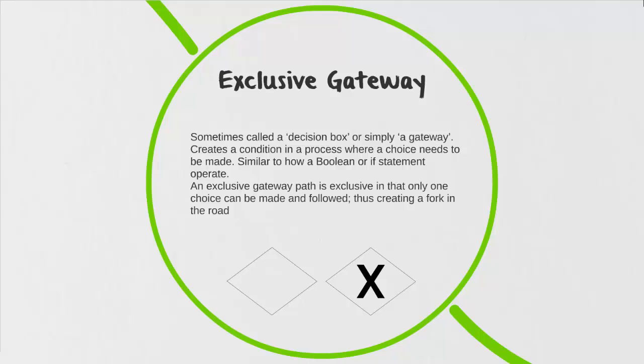You'd have to make one choice and you could only go down one path. That's what our exclusive gateway does—it creates those conditions for us and it becomes exclusive in the nature that you can only make one choice and then follow that path.